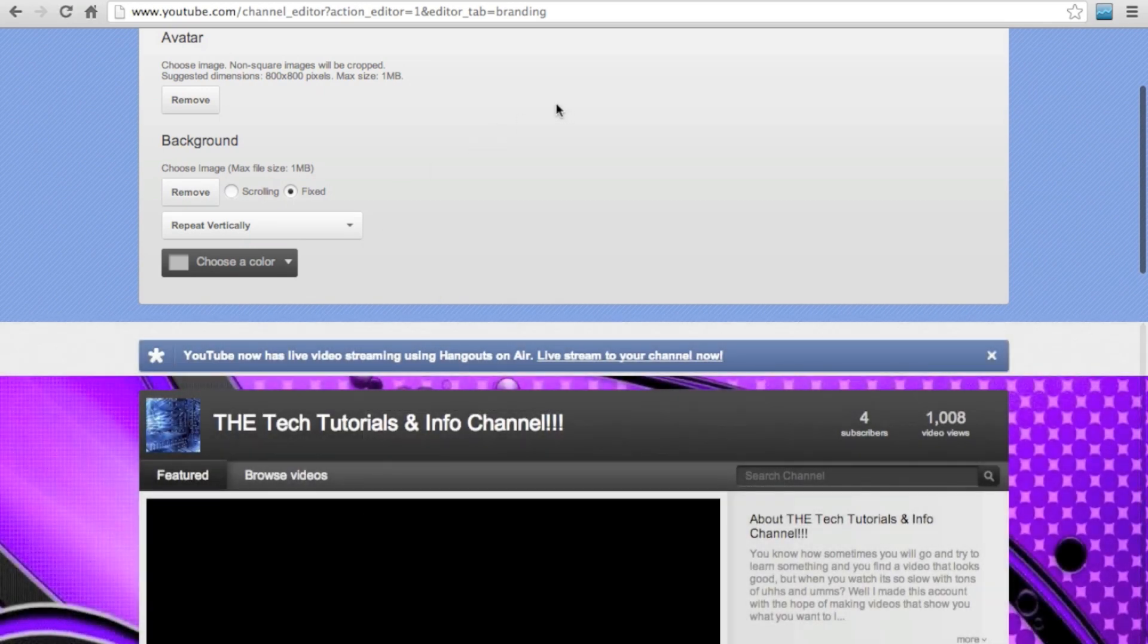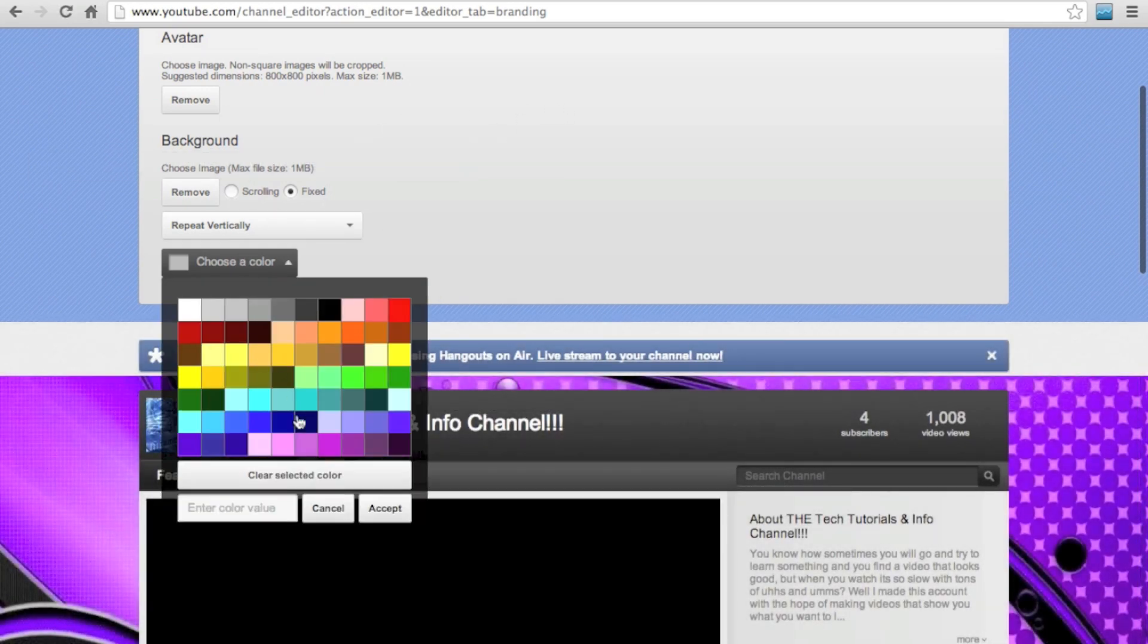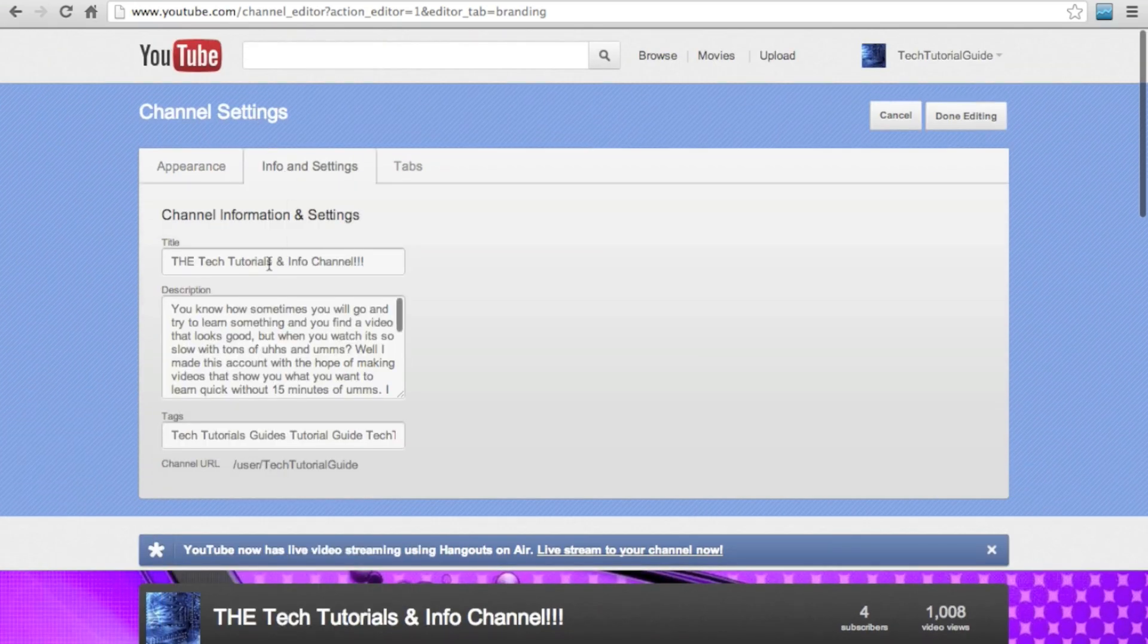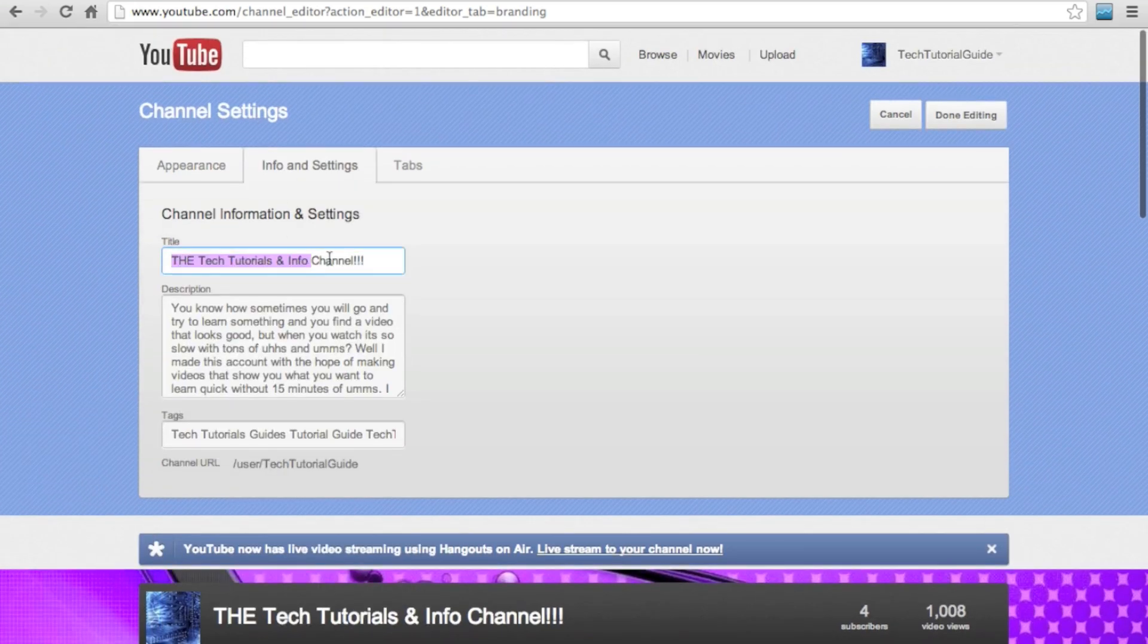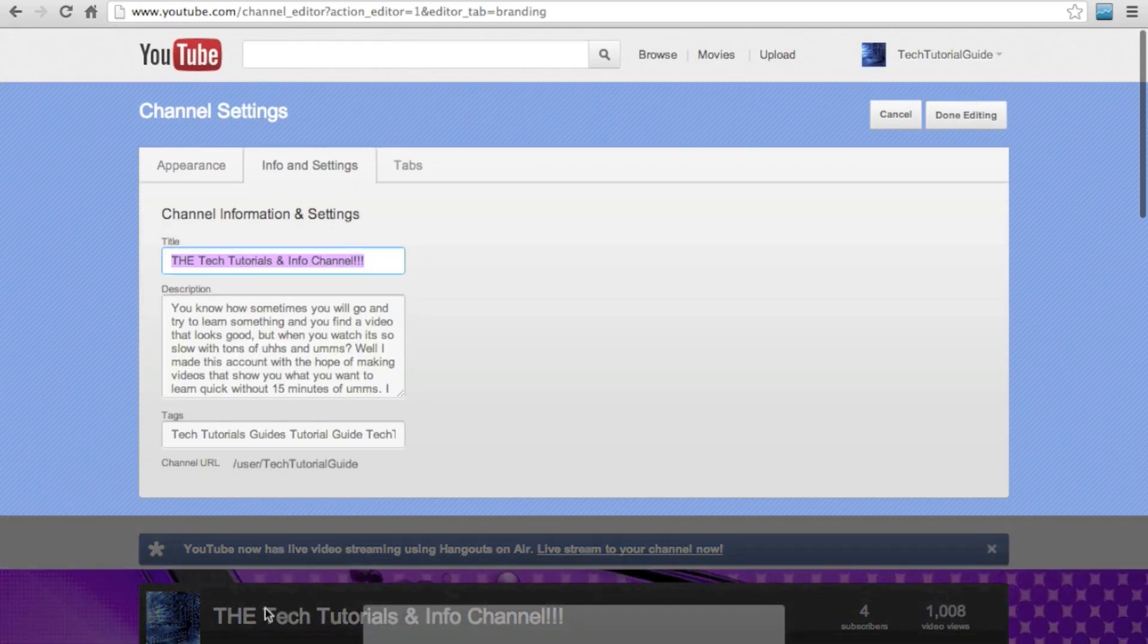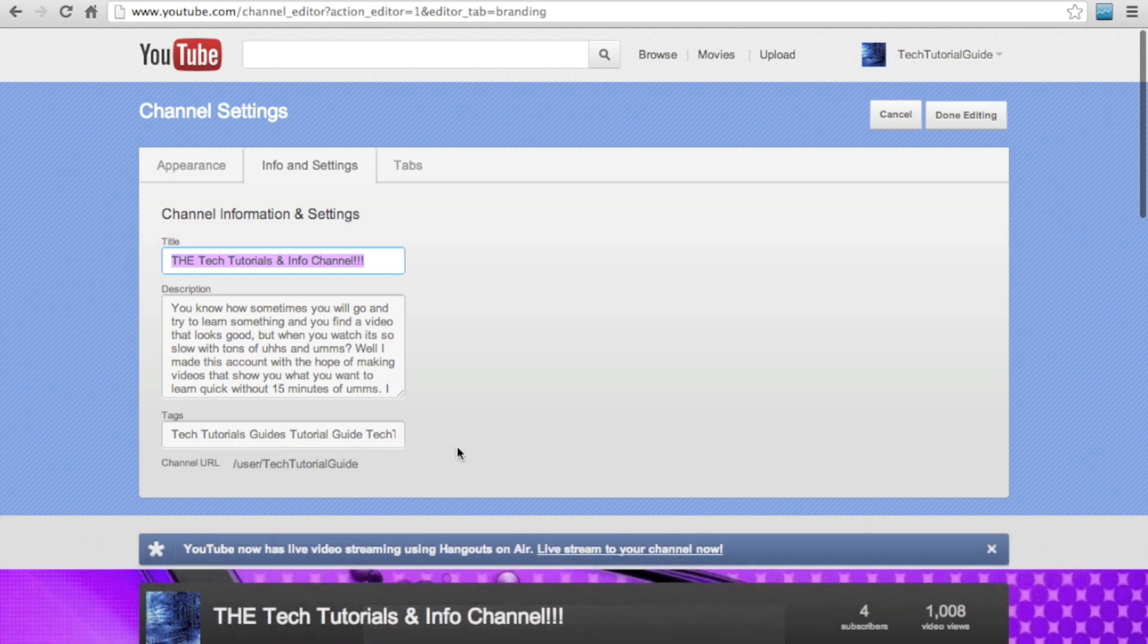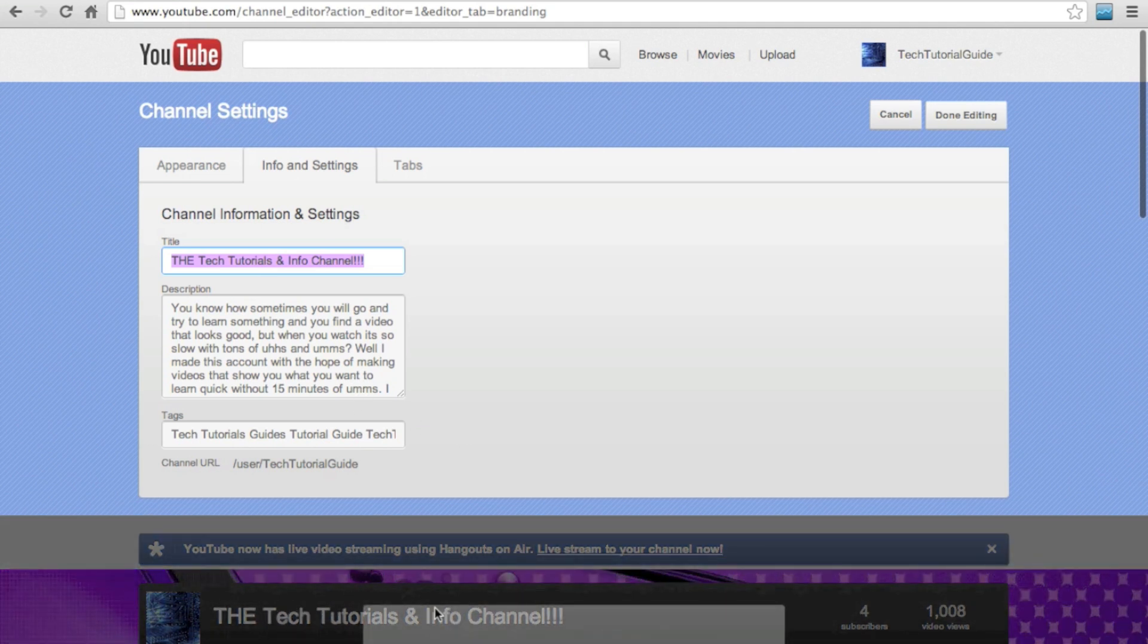You also can customize your title, which a lot of people don't really know about. I would recommend keeping it pretty short, though, because if it has too many letters, it will cut off the end and just go dot dot dot. And they won't be able to tell what it is you're saying, and that would not be good, because you're trying to describe your channel, and if they can't read it, then yeah.